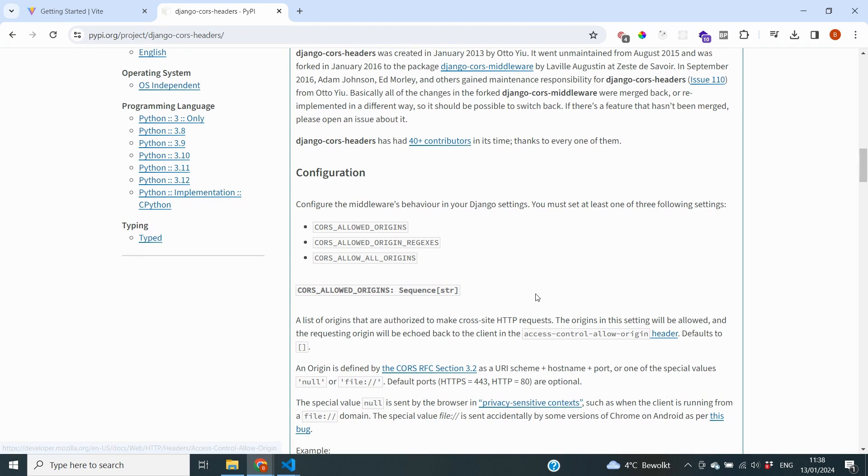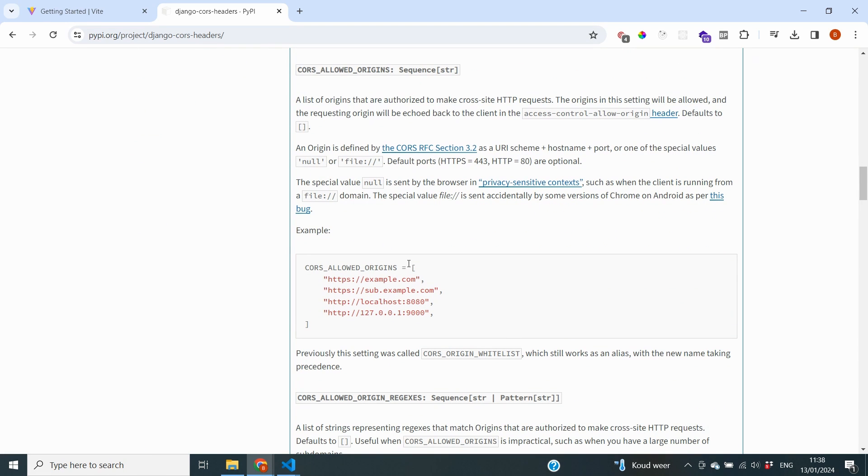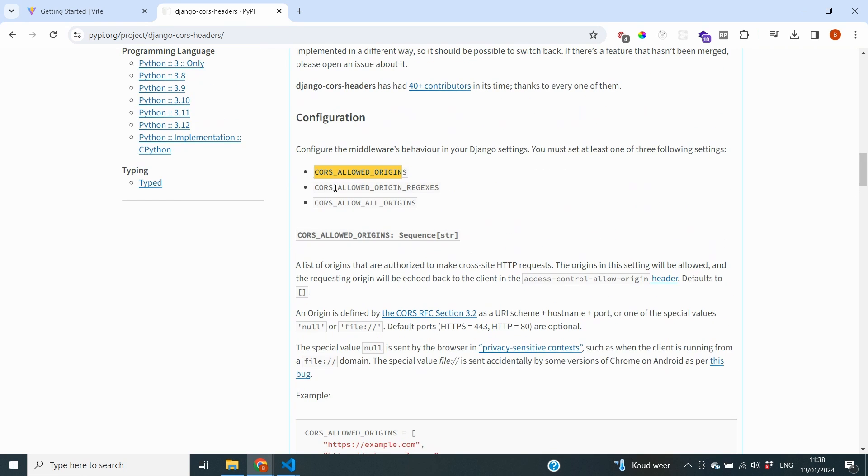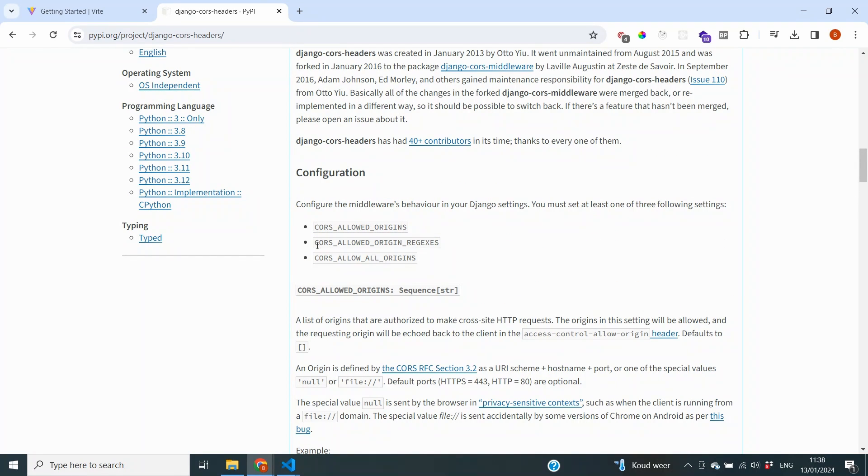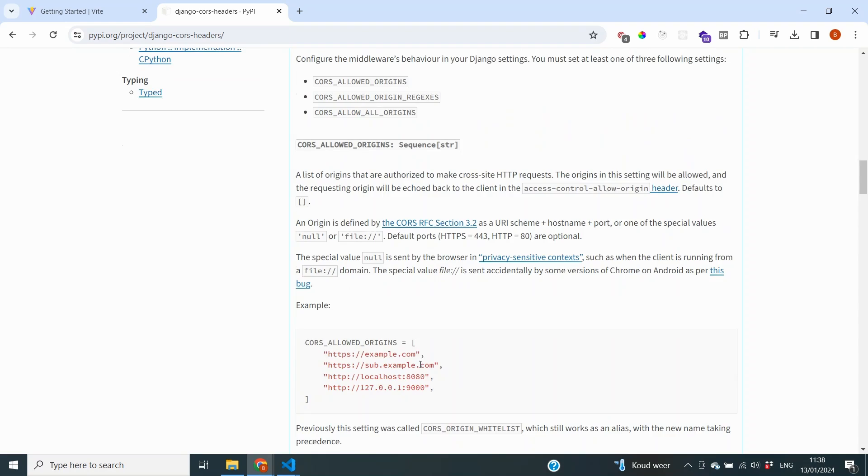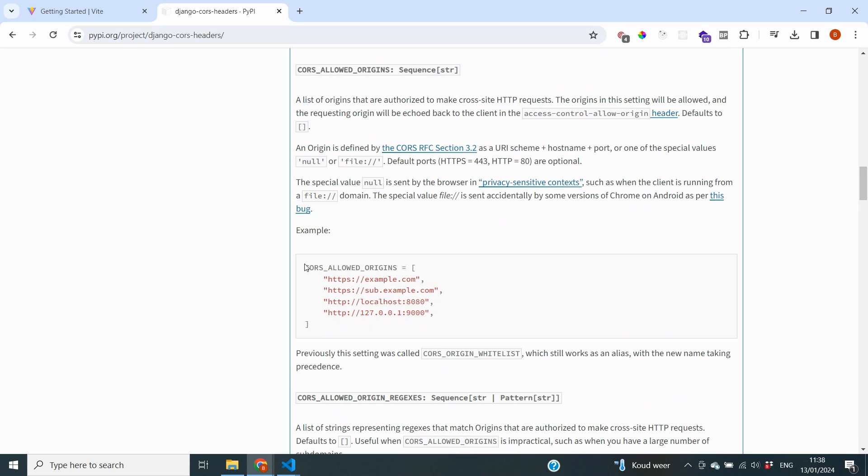And the last thing that the documentation tells us to do is to set at least one of the three following settings inside of our settings.py file. Either the CORS_ALLOWED_ORIGINS which enable to create a list of the origins that should be able to send requests to our Django backend. We can also set CORS_ALLOWED_ORIGIN_REGEXES which make sure that you can use some kind of an expression to determine which origins are enabled and which ones are not. You can also set CORS_ALLOW_ALL_ORIGINS which will just allow all origins to send requests. Now I would not recommend doing that at all but it is an option that you can take. Now in our case we're going to use CORS_ALLOWED_ORIGINS. We're going to set the URL of our frontend as one of the allowed origins.